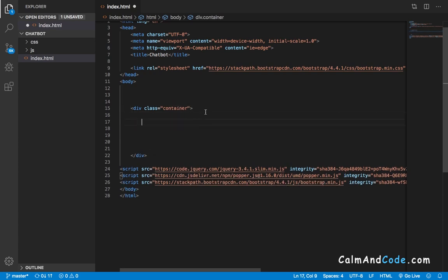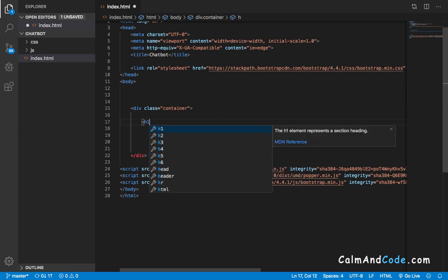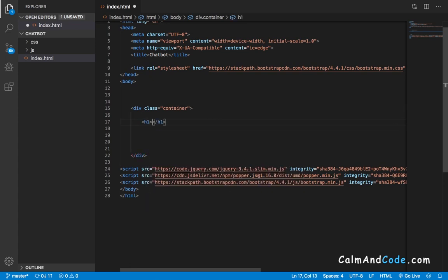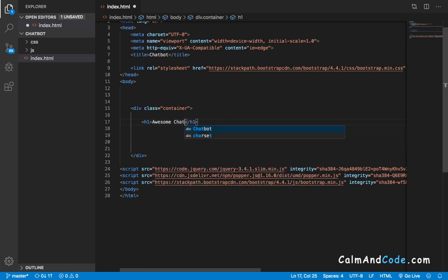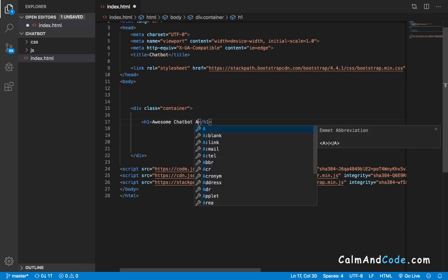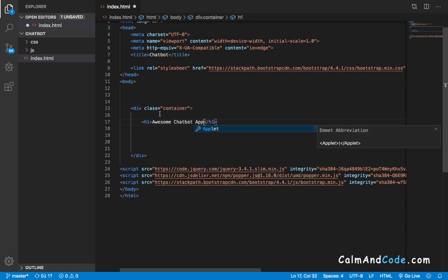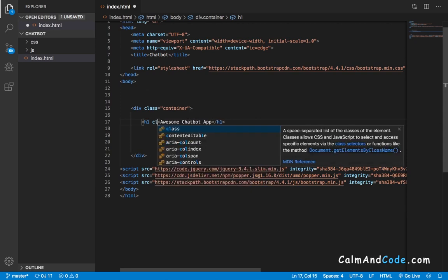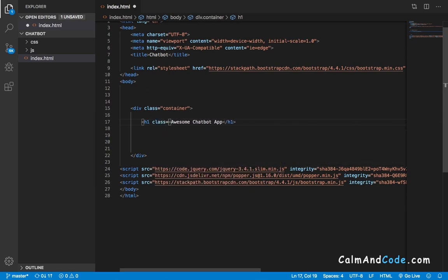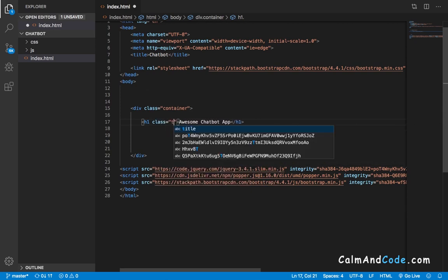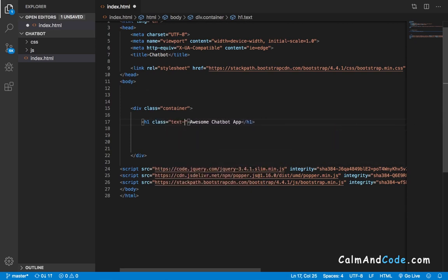Inside this div, I'm also going to add an h1 tag which will display 'Awesome Chatbot App' or whatever you want to display. I'm going to give it a class of text-center, which is a Bootstrap class that centers the text.